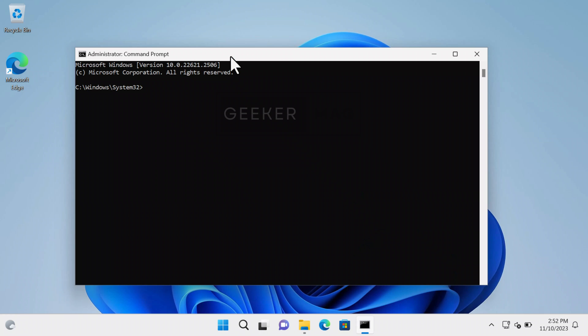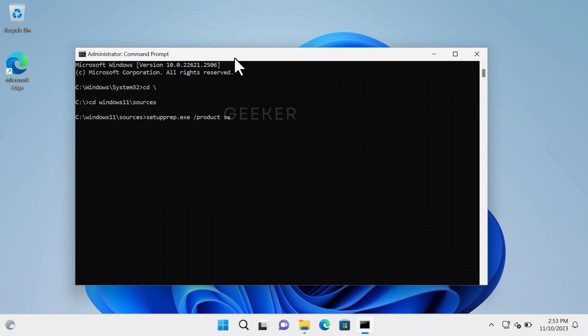In the Command Prompt window, you need to type this command: 'cd space backslash' and hit Enter. Next, you need to type 'cd space Win11' or 'Windows11' or whatever name you gave to the folder, then 'backslash sources' and hit Enter. I created a folder named Windows11, so my command will be 'cd space Windows11 backslash sources'. Next, you need to type 'setup.exe space forward slash product space server' and hit Enter.